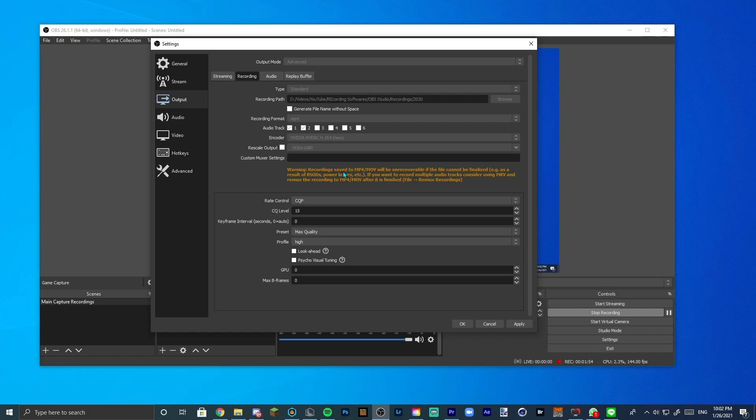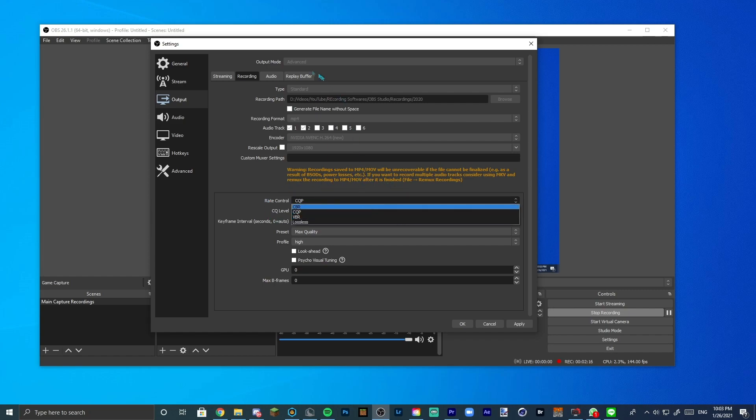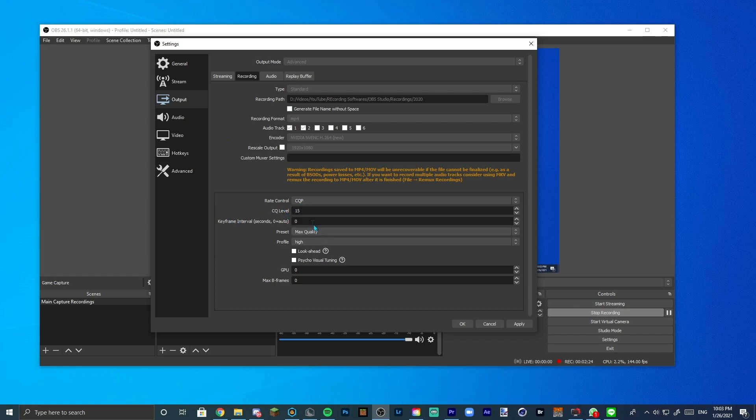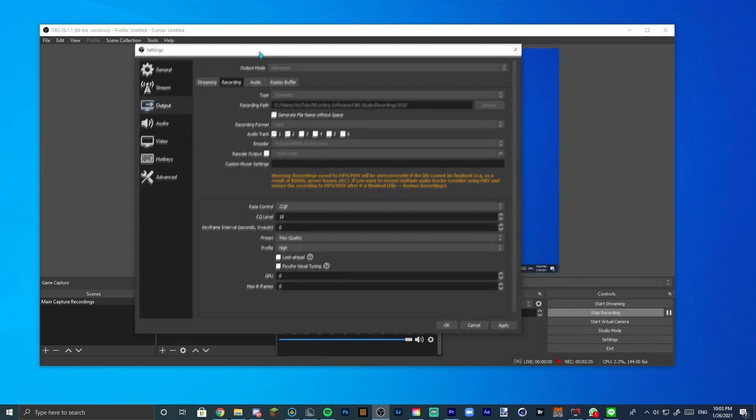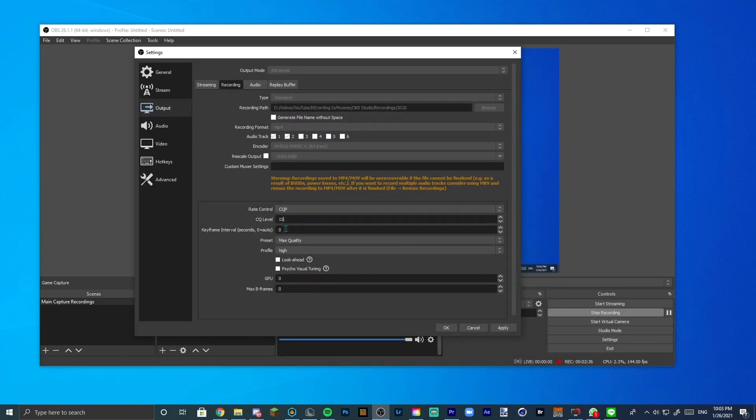And the encoder, you want to make sure it is NVIDIA NVENC H.264. What this means is that it's using your graphics card to encode and decode the video. If you have an AMD graphics card, then it should be something else. If you have integrated graphics like an Intel processor graphics, then just select X.264. Rescale output, just leave it at whatever your monitor's resolution is. Now rate control, this is important. When you select this output mode to advanced, it will be CBR by default. What you want to do is change it to CQP. And CQ level, you can experiment with this number. I choose 15 because I feel like 15 works just fine for me. This is really quality-based. I've seen people go up to 30, I've seen people go down to 5. Just experiment with this. I found 15 to be the best number for me.